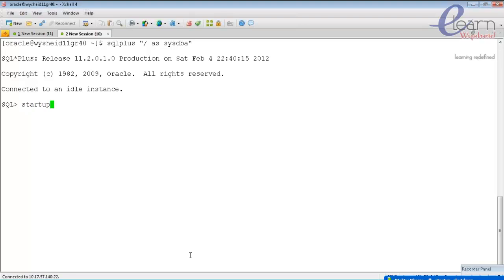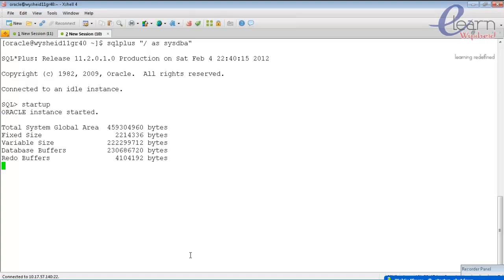To start up the database, issue the command 'startup'. When starting up, the database goes through three stages. First, it starts up the instance — allocating memory as specified in the parameter file and starting background processes. This is also known as the 'no mount' stage. Then the instance locates the control file specified by the control_file parameter in the parameter file and gets a lock on it — this is the mount stage.